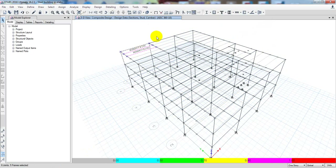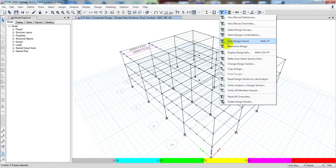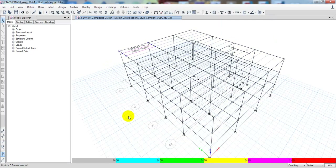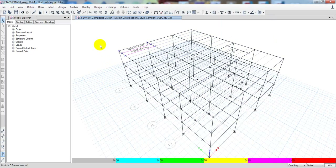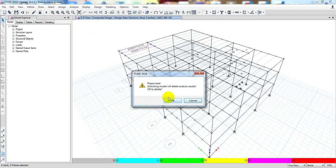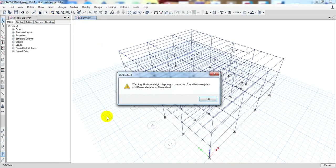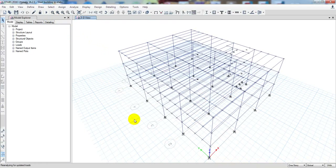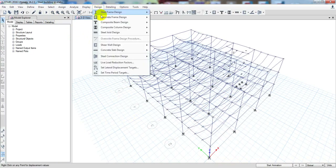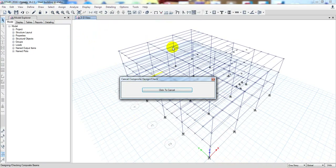I'll go to Composite, then Start Design Check. Here it is showing only two differing sections now, so most of our work is done. We'll uncheck here, click OK, and run the analysis again. We'll keep doing this until it is fully converged. When the analysis is done, I'll go to Design, Composite Beam Design, and click Start Design Check again. Hopefully this time it will be okay.